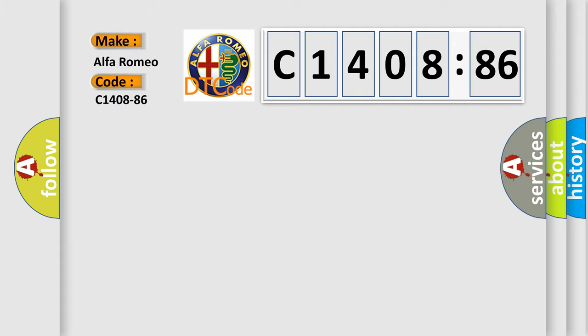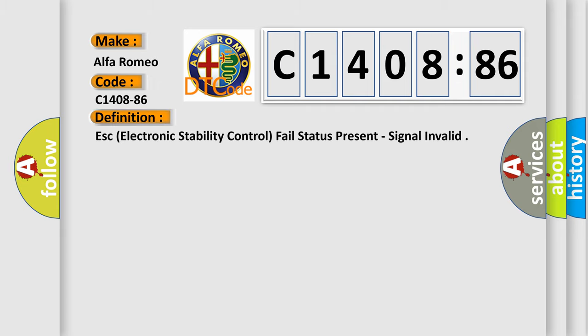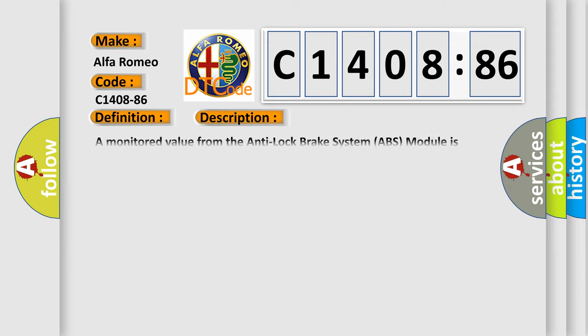So, what does the diagnostic trouble code C1408-86 interpret specifically for Alfa Romeo car manufacturers? The basic definition is ESC electronic stability control fail status present, signal invalid.